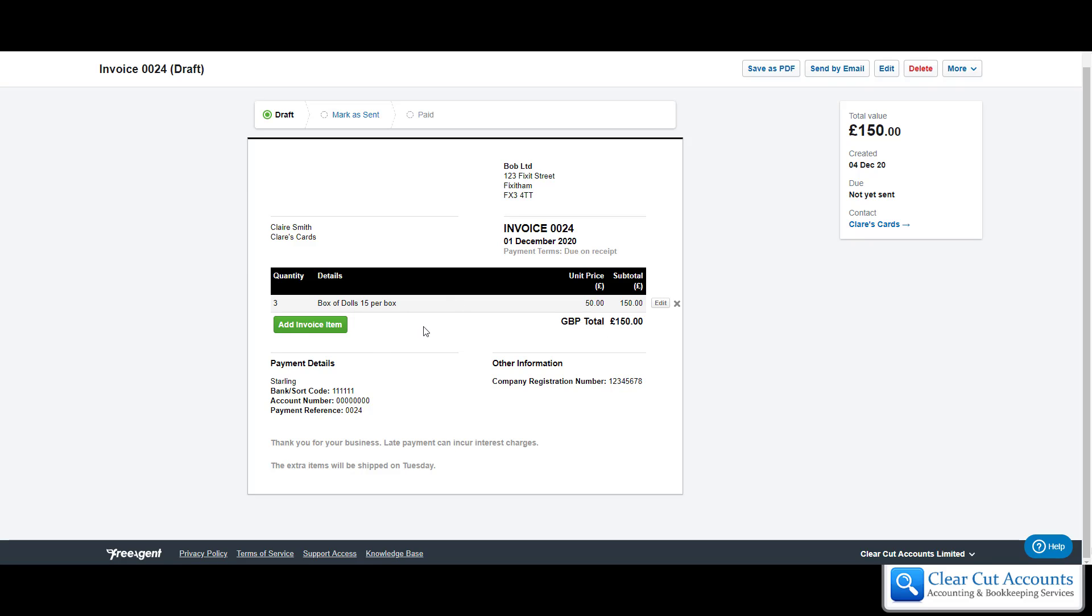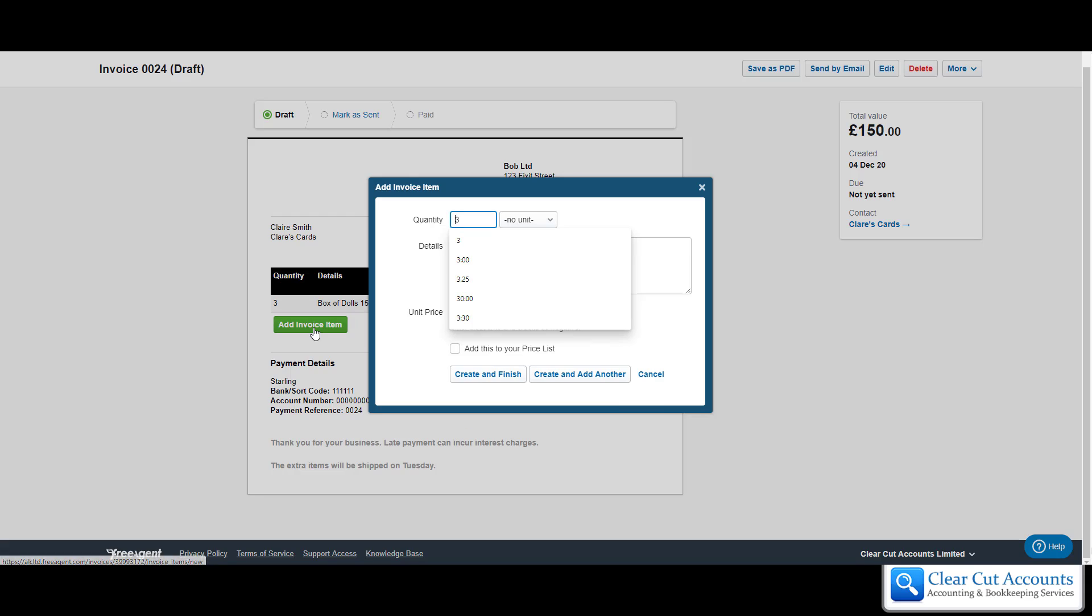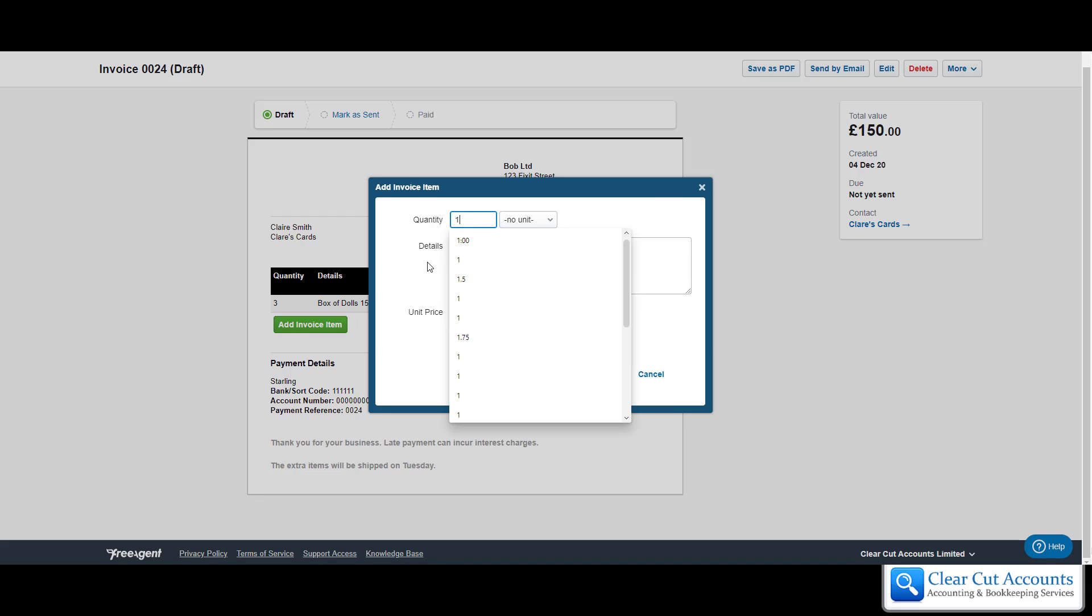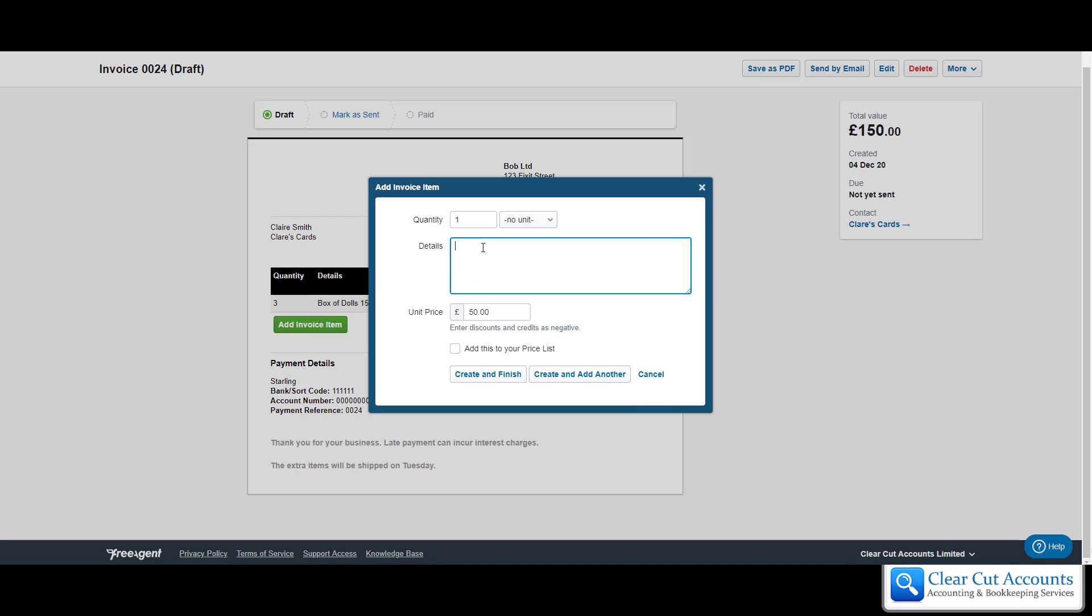If at this point you realize there's something else you want to put on the invoice, you can put as many items as you want. I'm going to add a second item, change the quantity, and I'm just going to say shipping.